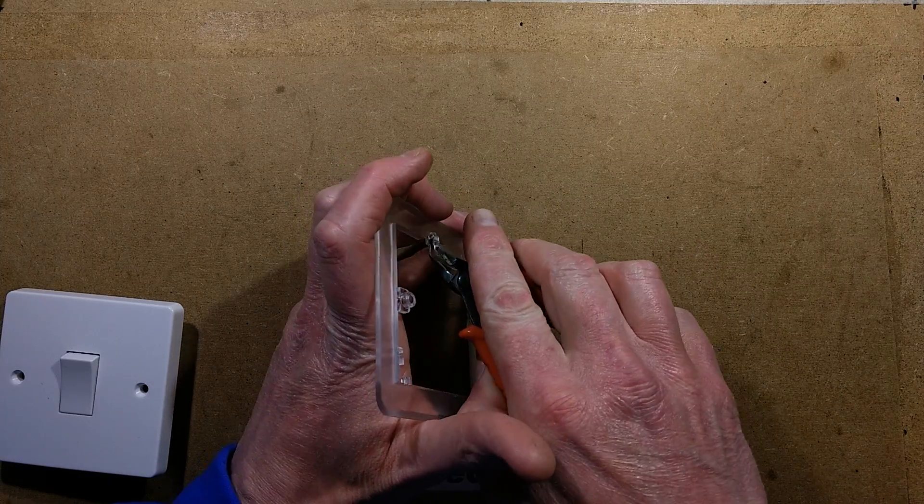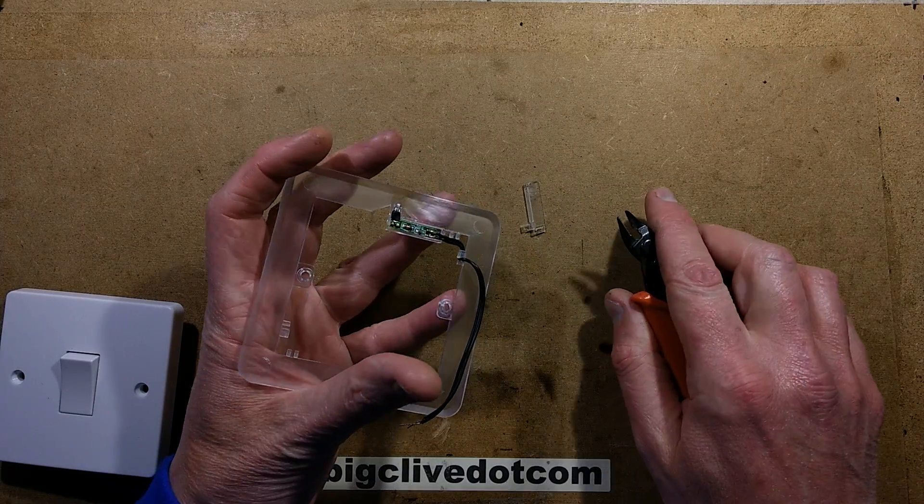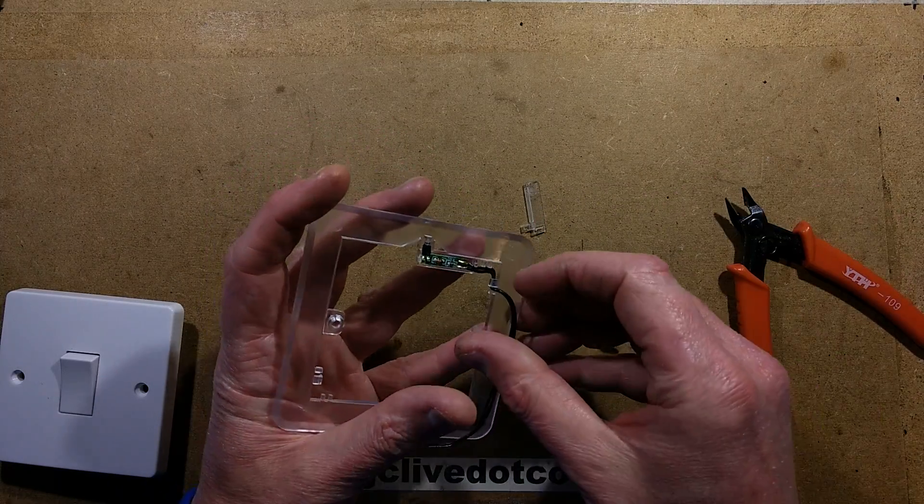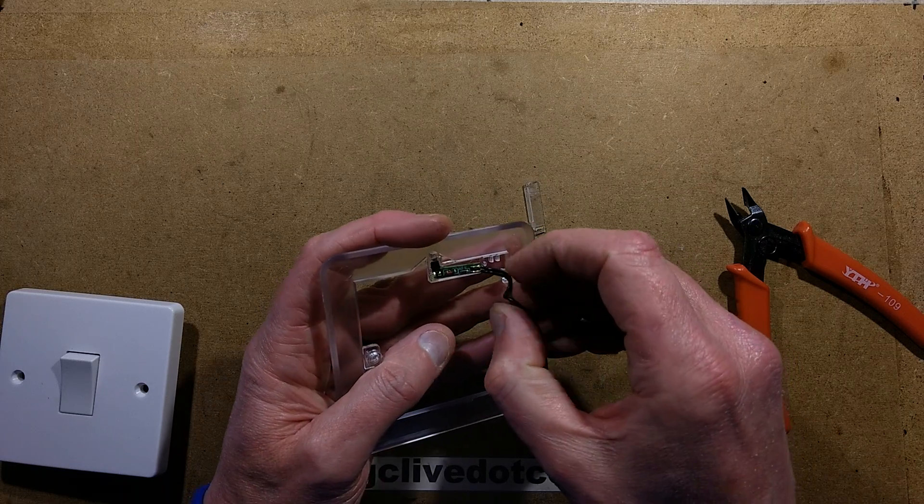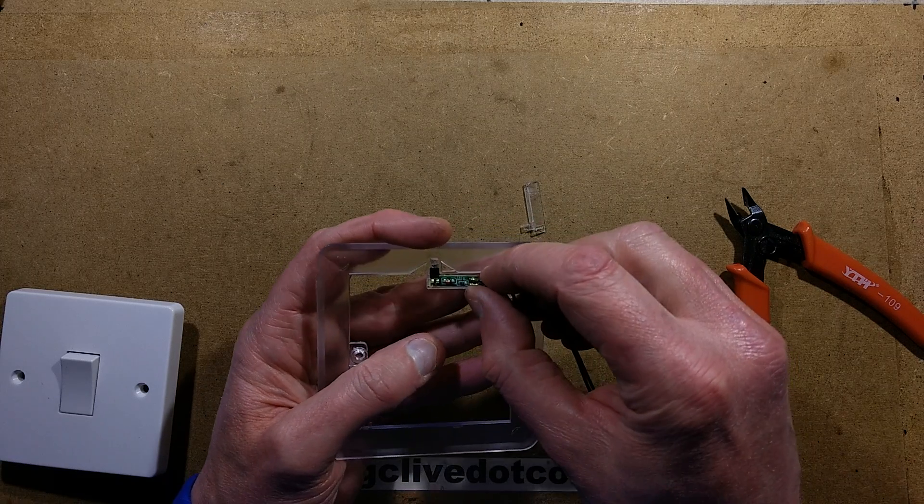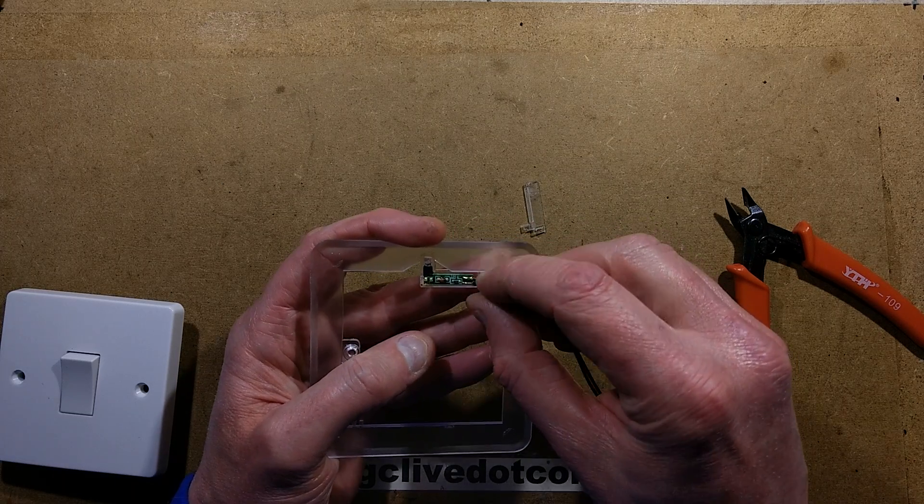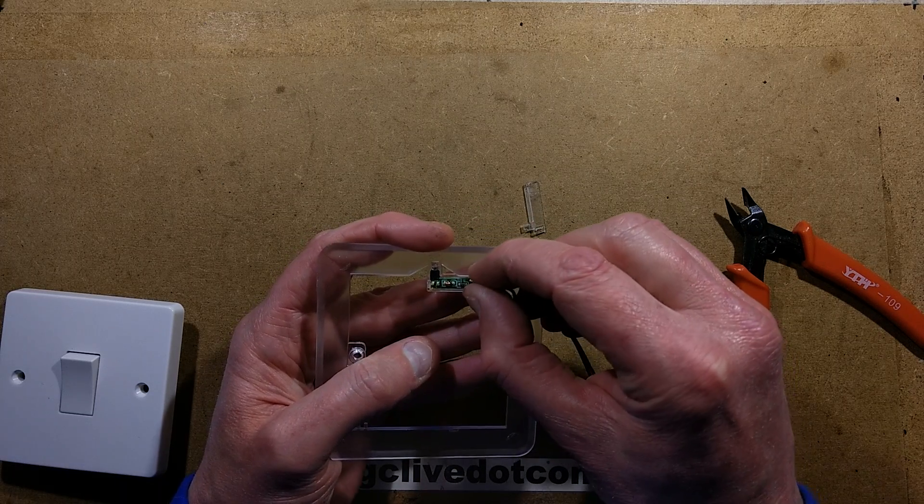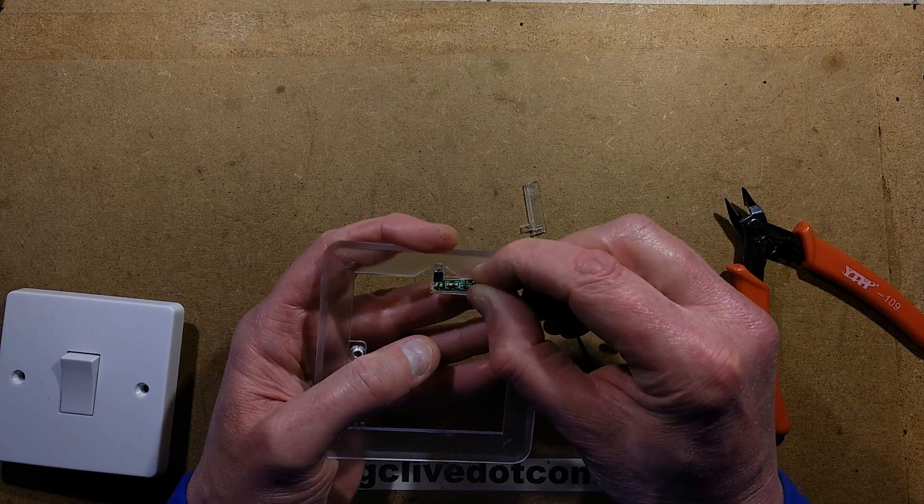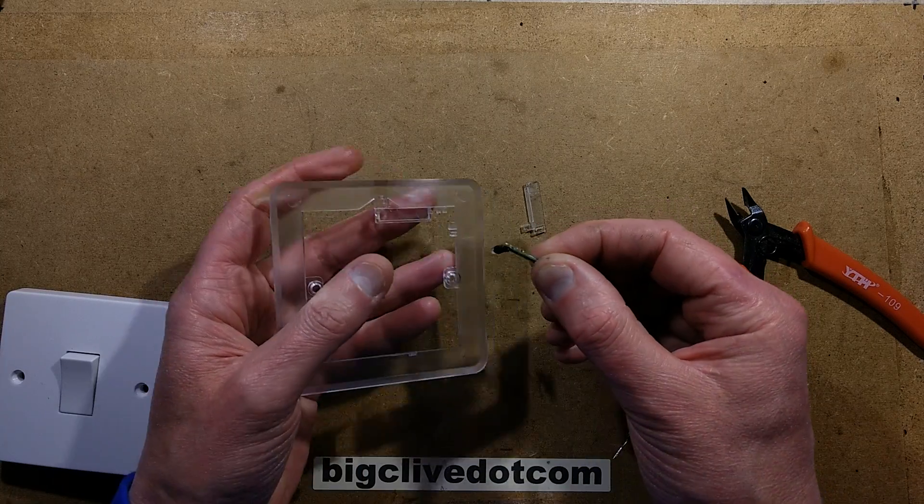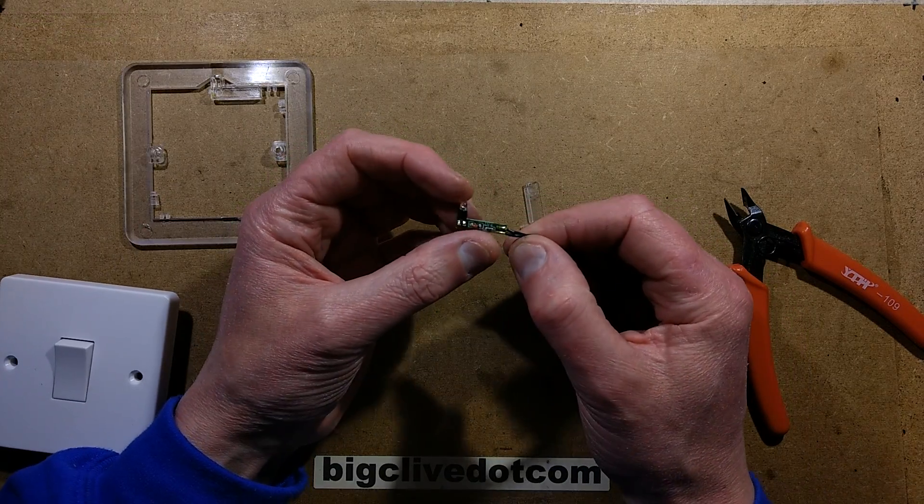If you're doing two-way switching, it goes across the strappers. That was rather easy to come off. It wasn't expected to come off that easy. Is the circuit board going to come out? The circuit board is glued in. Do I really want to do this? Oh, it's out now.